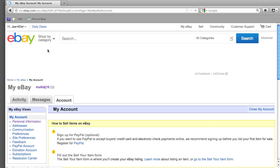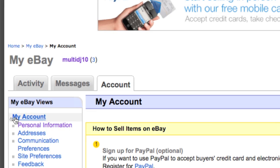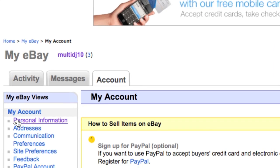On the Account Settings page, there is a left side tab that says My eBay Views and under that My Account.